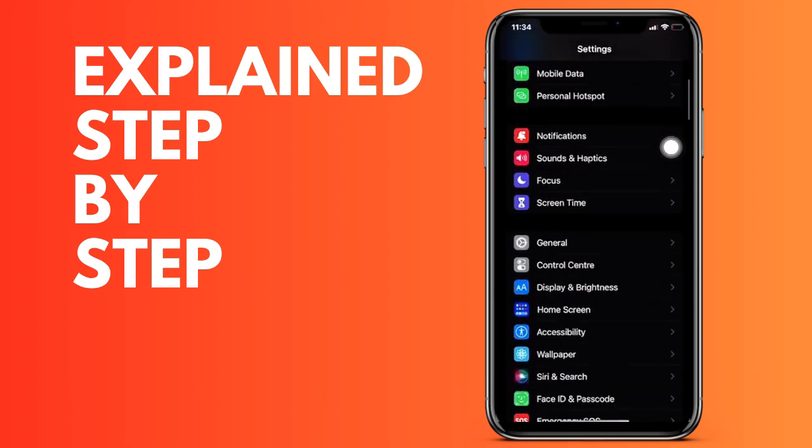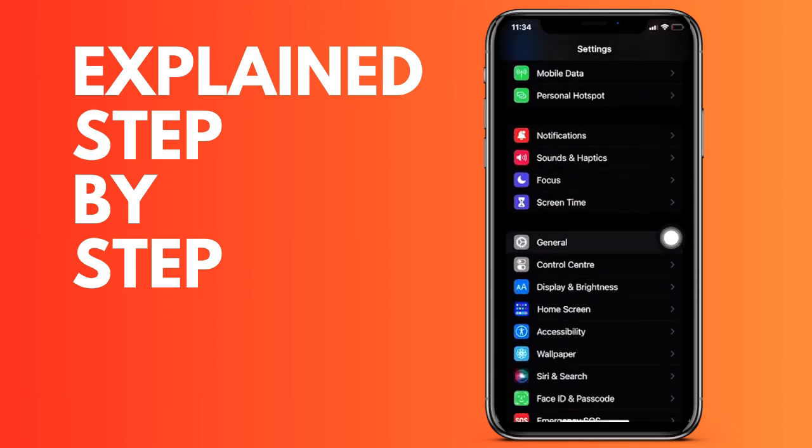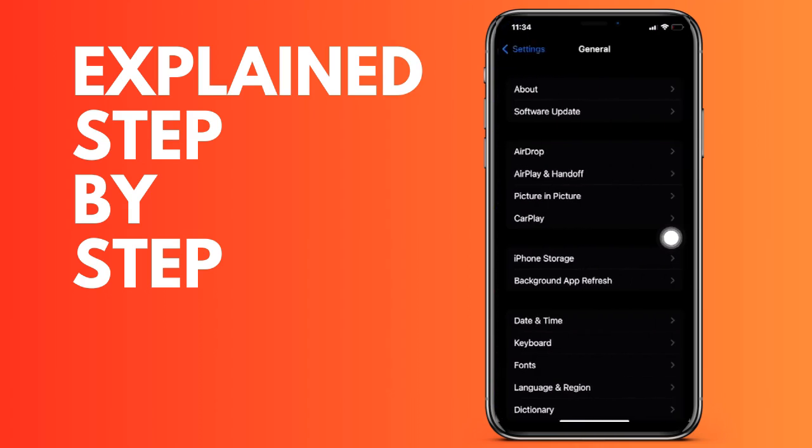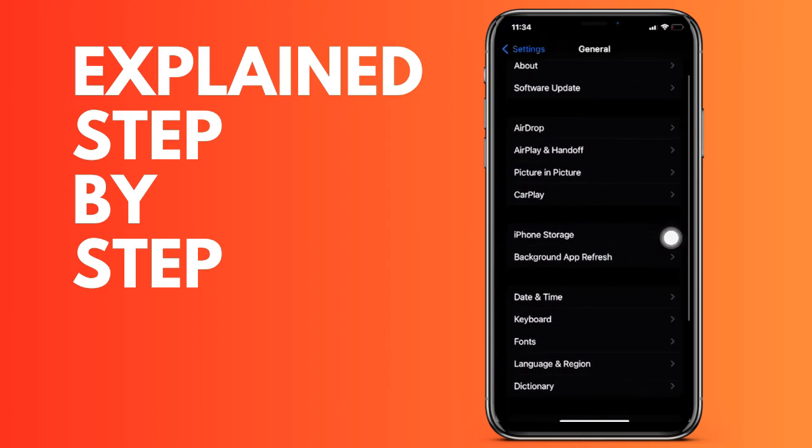Next we are going to go to iPhone Storage and then we are going to look for the LinkedIn application. At the top right, click on it.